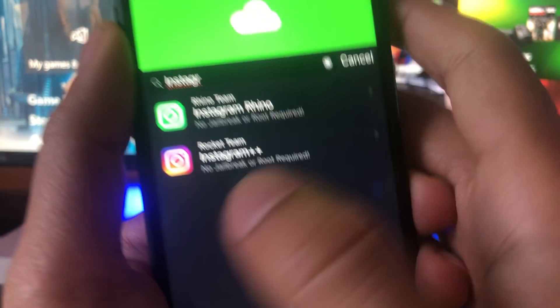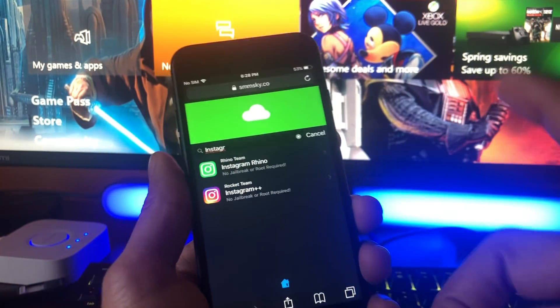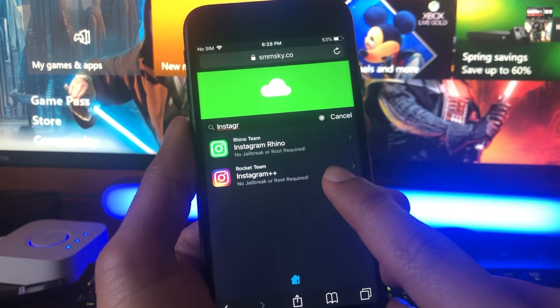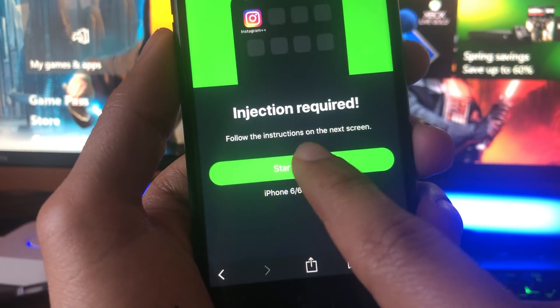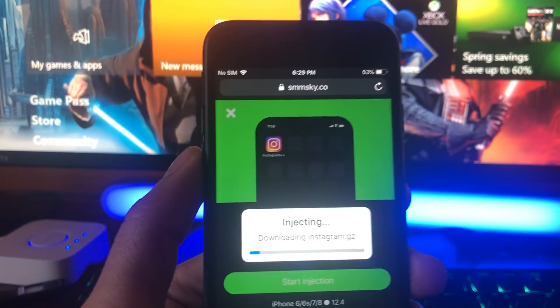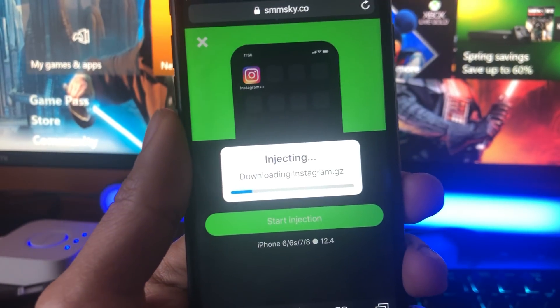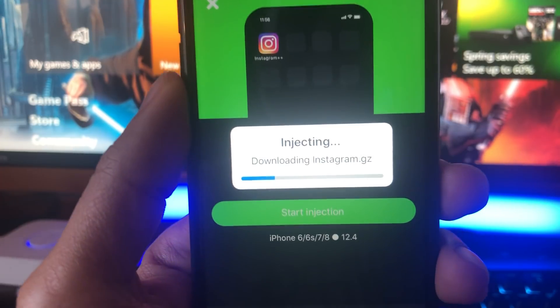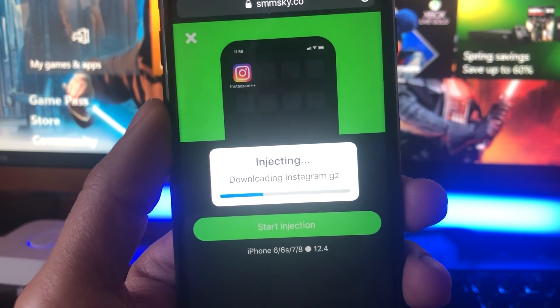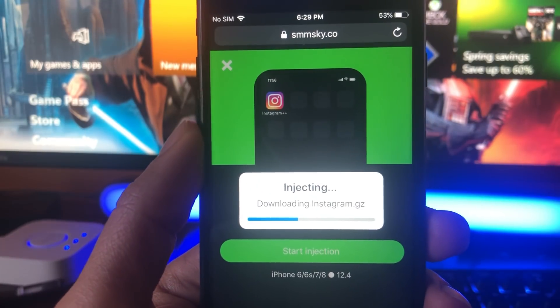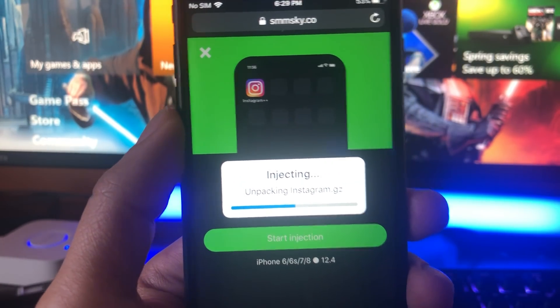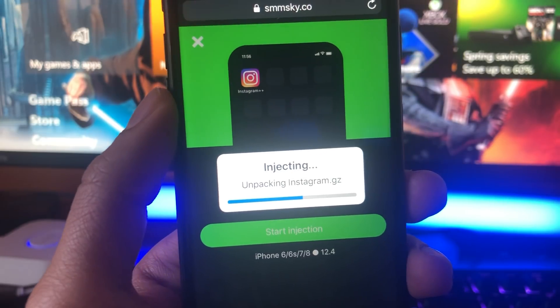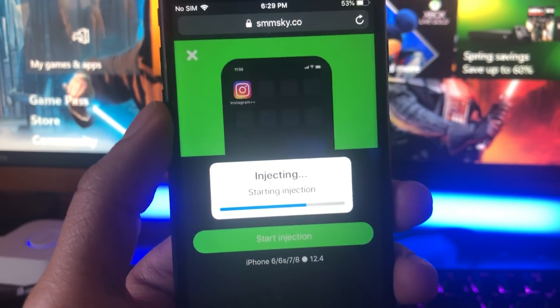Once you're on the site, in the search bar just type in Instagram. There it is right there, guys. Instagram Plus Plus, no jailbreak required. That's the app that you want. Bingo, we found it. You're going to click on it. It's going to say Start Injection. Tap on that and now we just have to wait for this to load. This should take about like 15 seconds, 15 more seconds to load up.